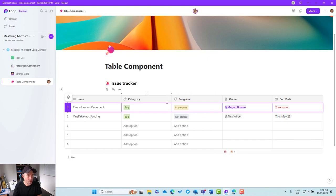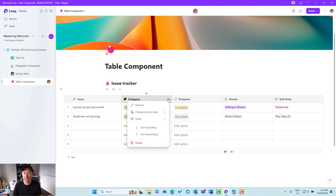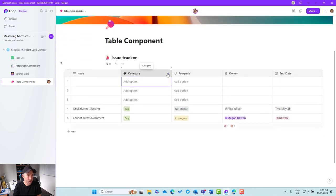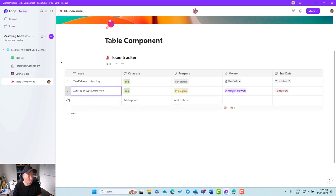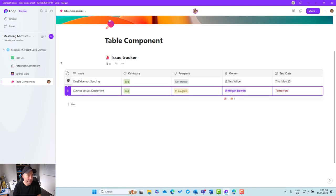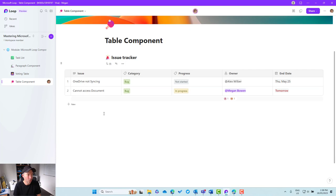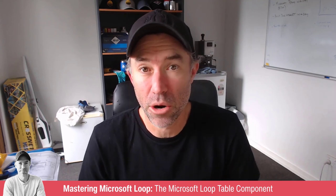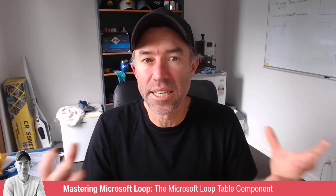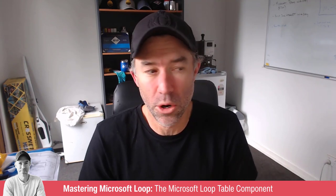We can also sort the table. Hovering over the down chevron on a column allows us to sort ascending or descending. Going ascending, blank rows appear at the top. Going descending, populated rows appear at the top and blanks go to the bottom. We can also delete rows by clicking in the first column — a little recycle bin appears to delete each row. All of a sudden our boring old table that we're used to from Microsoft Word becomes a really living, breathing, dynamic table that we can all collaborate on at the same time.